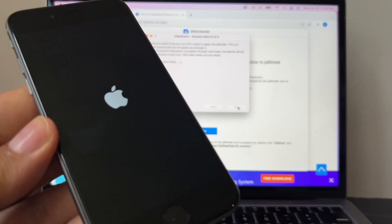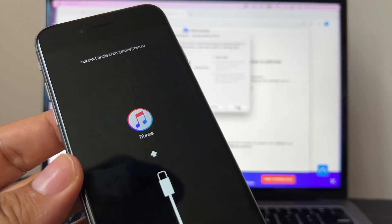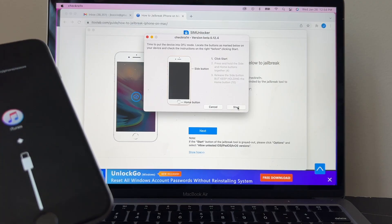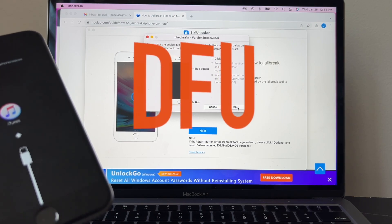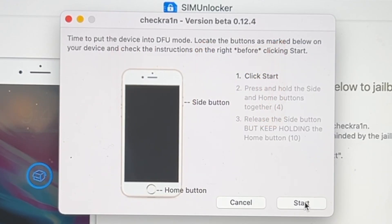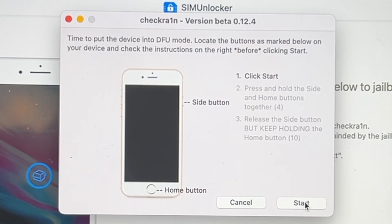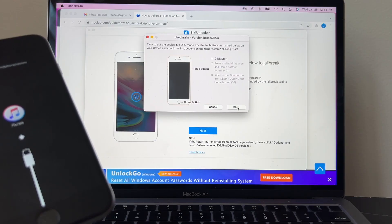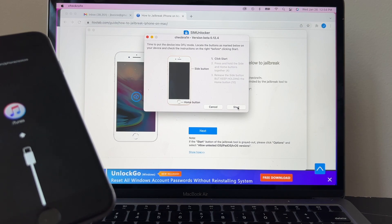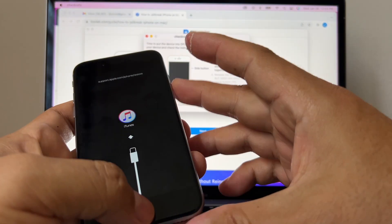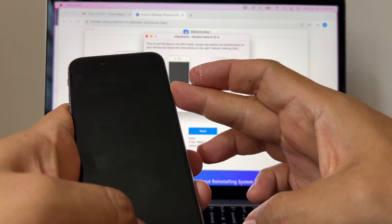In order to prevent file system corruption through the hard reset, the device will be put into recovery mode first. Click Next when you are ready. I'm going to click Next, and it says entering recovery mode. Now the phone is restarting. Device is now in recovery mode, and now it's asking me to put the device into DFU mode. It says locate the buttons as marked below on the device and check the instructions on the right before clicking Start. We're going to click Start. We have to press and hold the side and home buttons together, and then we're going to release the side button but keep holding the home button.